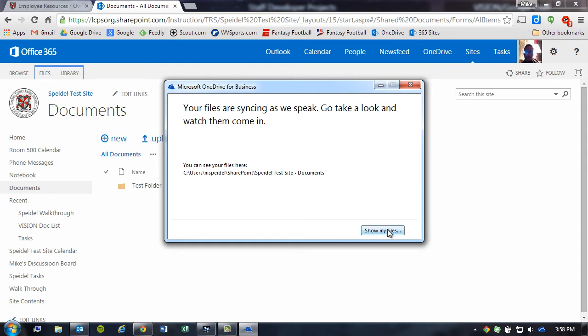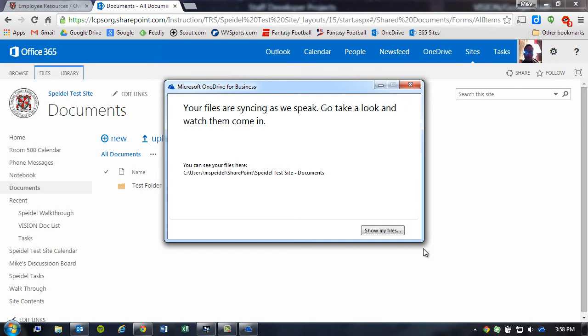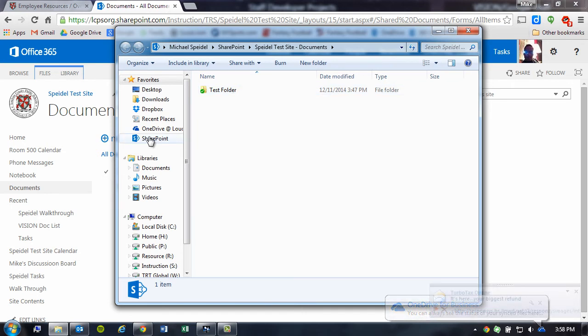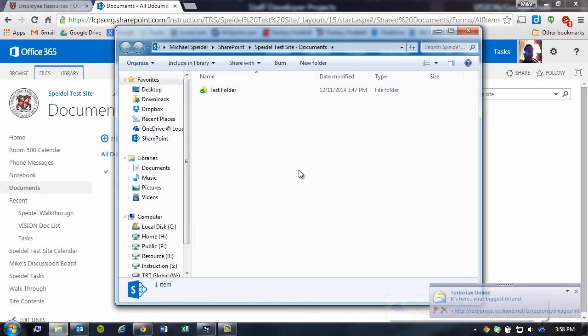You simply click Show My Files, and you'll notice down here a new bubble pops up, and it shows this folder is now being synchronized with my SharePoint site.